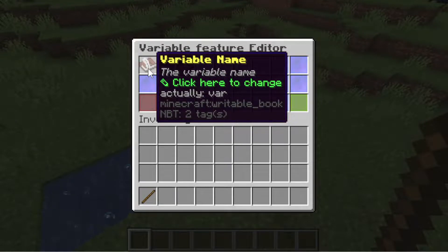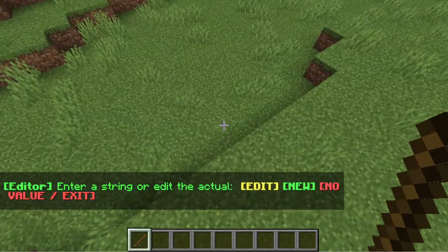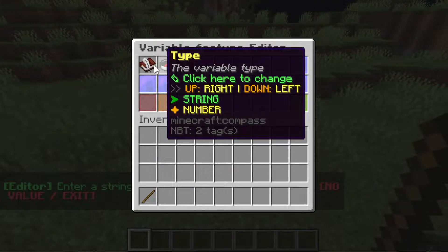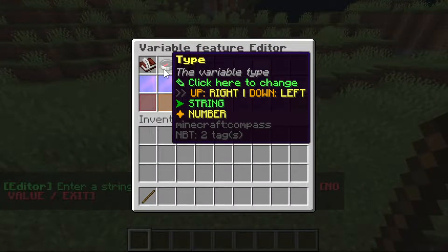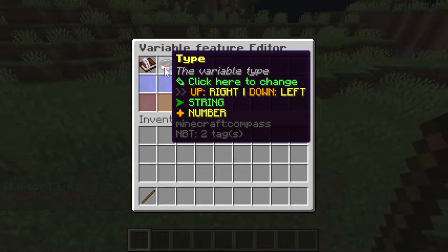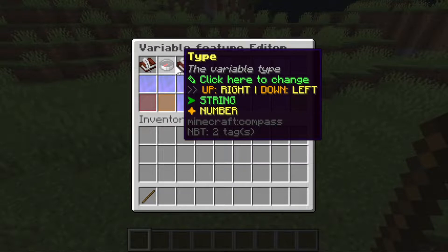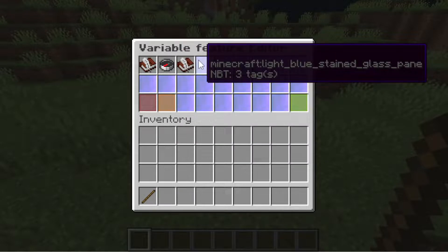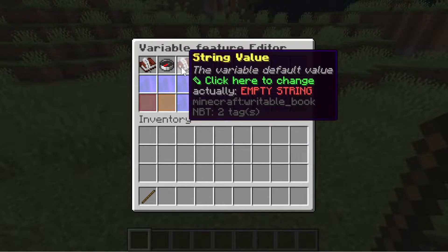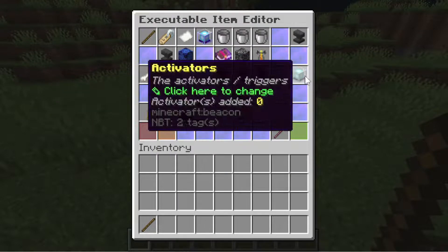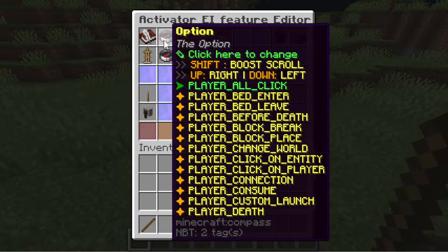In the variable name, the name is not really important, but my preference is to name it X if I can't think of anything. Then let's set the type to string. We can choose number, but I prefer to use the string type because we can set up different kinds of characters. Let's save this and go back to create our first variable activators.